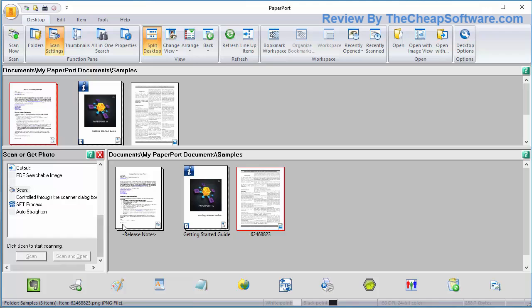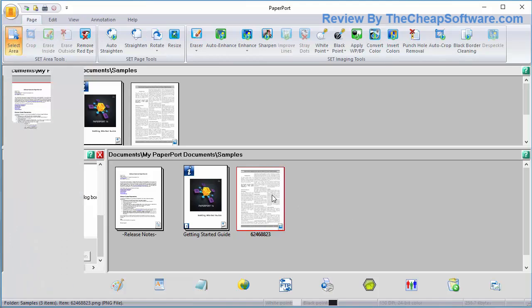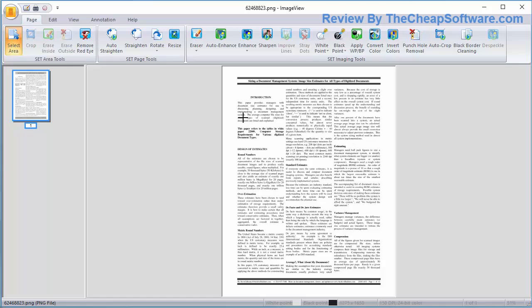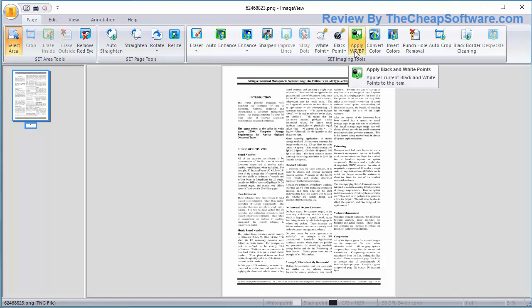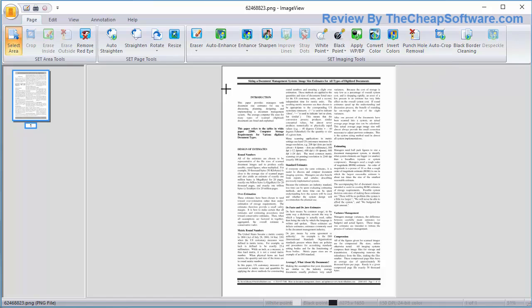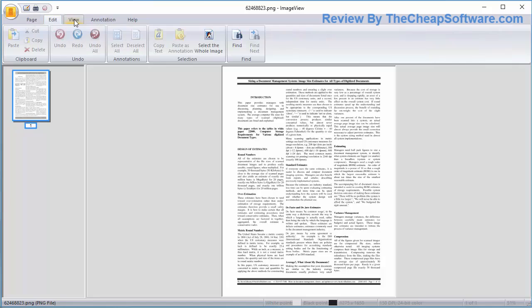As soon as it does that, it'll take the document and give you an option. For example, I have a document that's an image here. Right away, you can see if I double click it, I can actually view the image within image view in Paperport. I can do all sorts of edits to it. I can add an eraser, do auto enhance, sharpen the image, apply white points, punch hole removal. It detects the location of the punch holes and removes them if you have those three holes from a three hole punch. It has all sorts of editing options within image view.